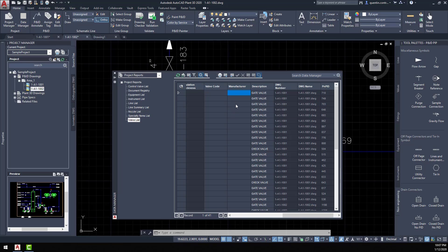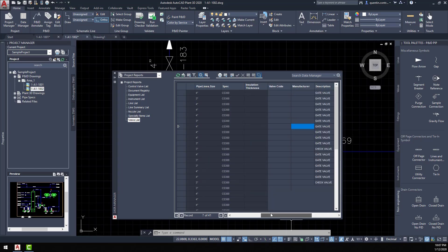Once you edit the Excel file, you have the ability to import that Excel file back into the project, and it'll go through all the drawings and input the information that might have been missing for some of these items when they were initially placed in the drawing. This gives the user the power to add information much quicker than you would manually.